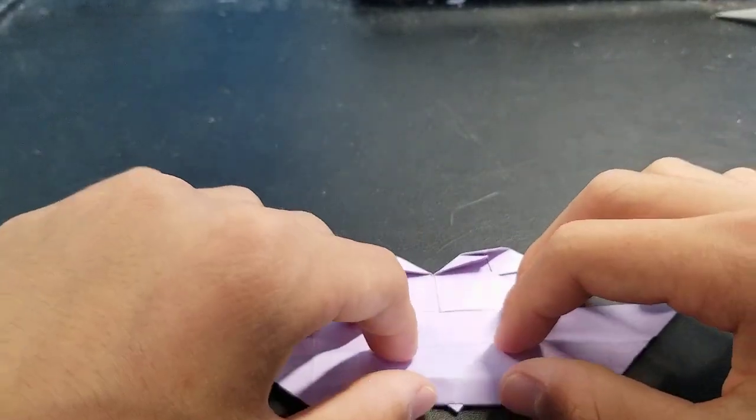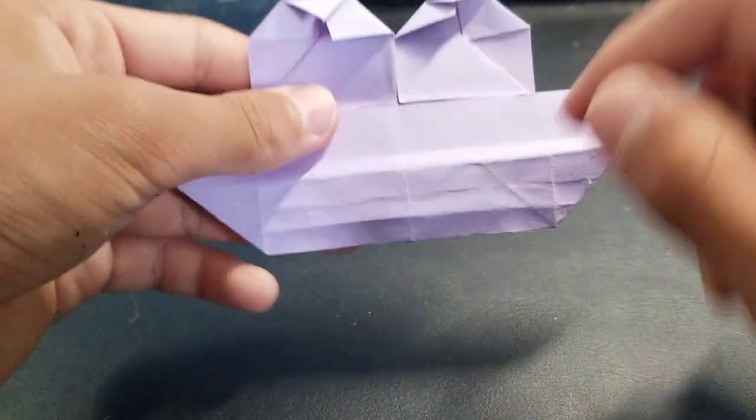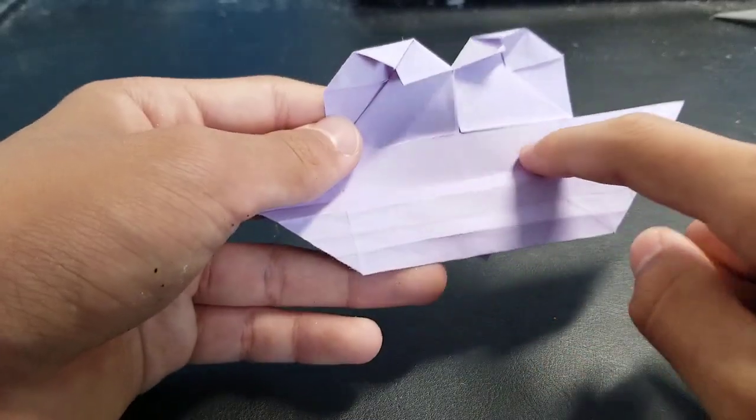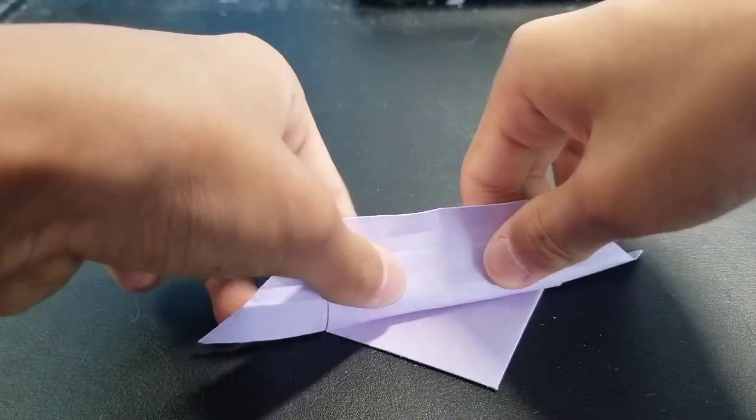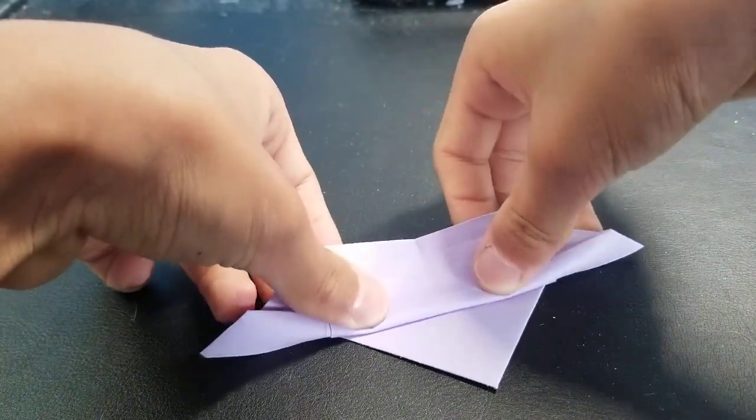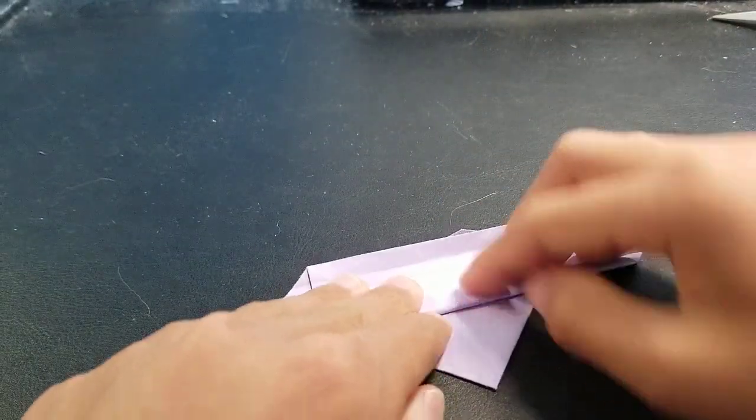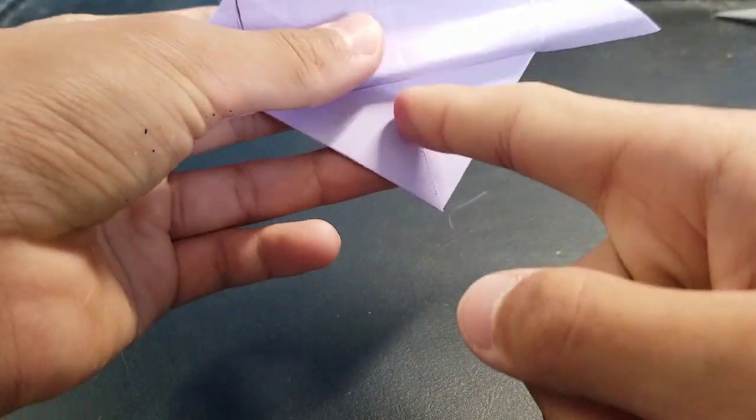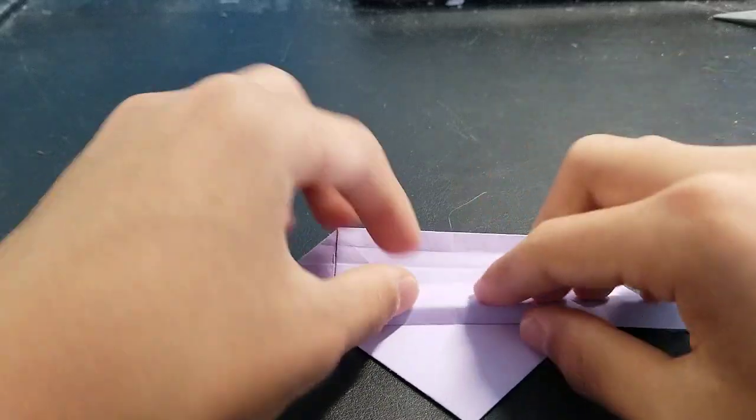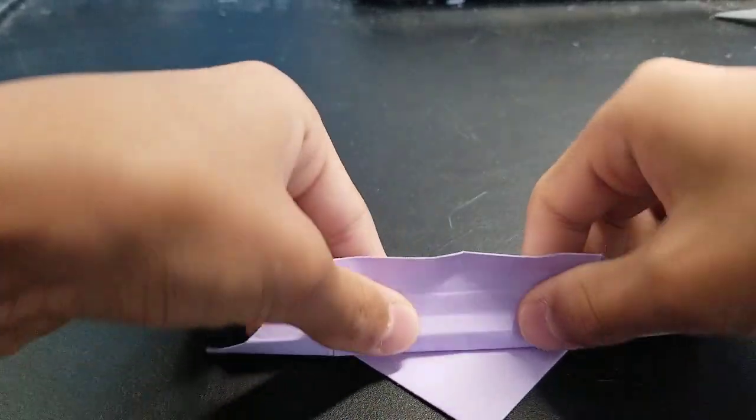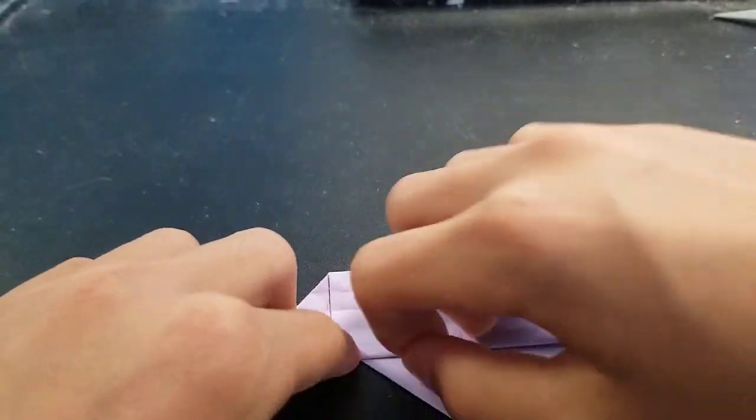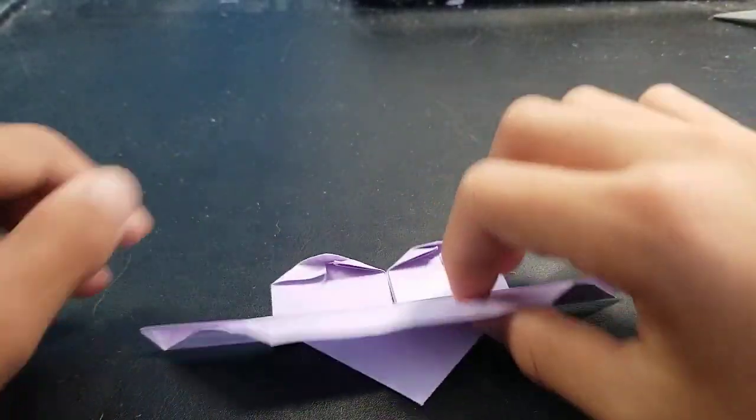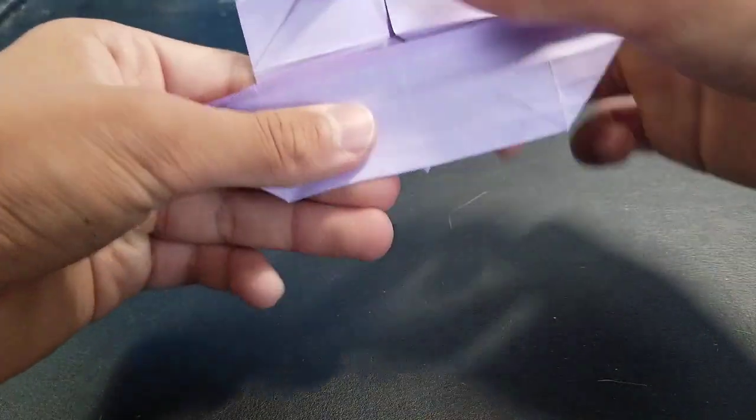Now you want to see this part right here. You're going to fold that up and make sure that this is a straight line down. Crease. So it's like that.